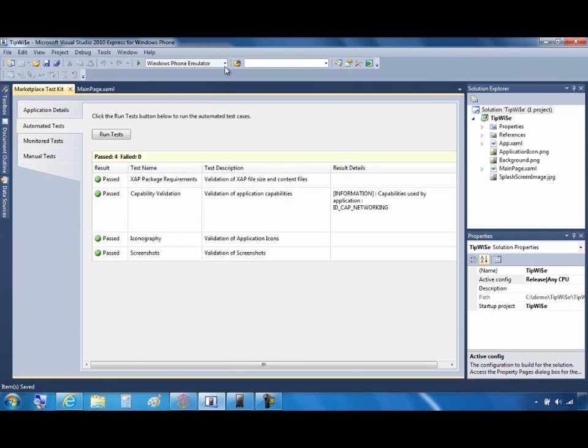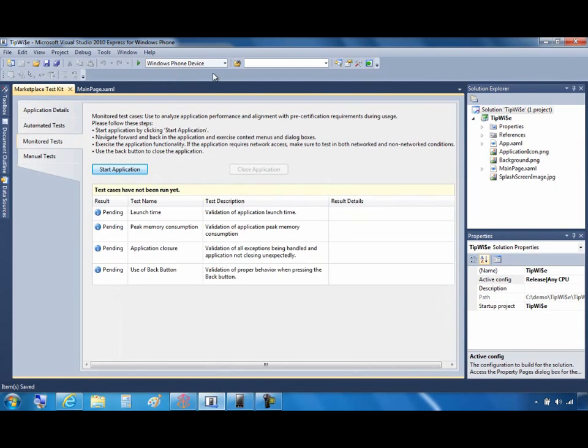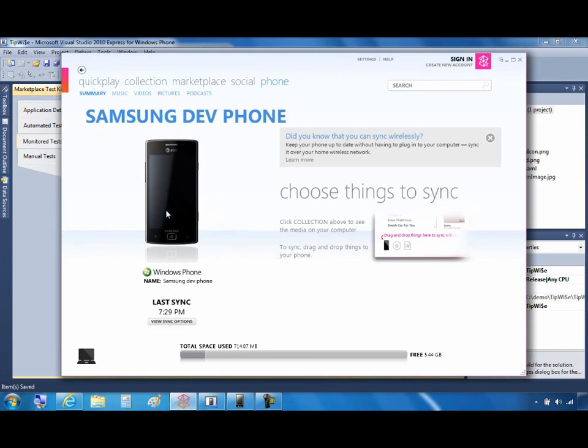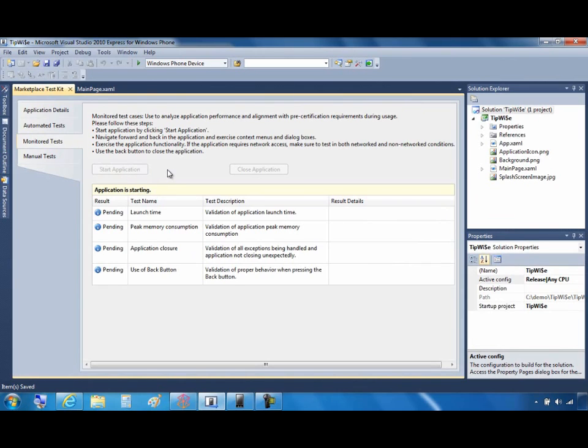Next, let's move to the monitored tests tab. So these tests require you to use an actual physical Windows Phone device rather than an emulator. So you'll need to make sure that, on the menu, you've selected Windows Phone device. And you must attach a physical device and make sure that that device is synced to Zune and unlocked. Once you've done that, you can go ahead and click on the Start Application button.